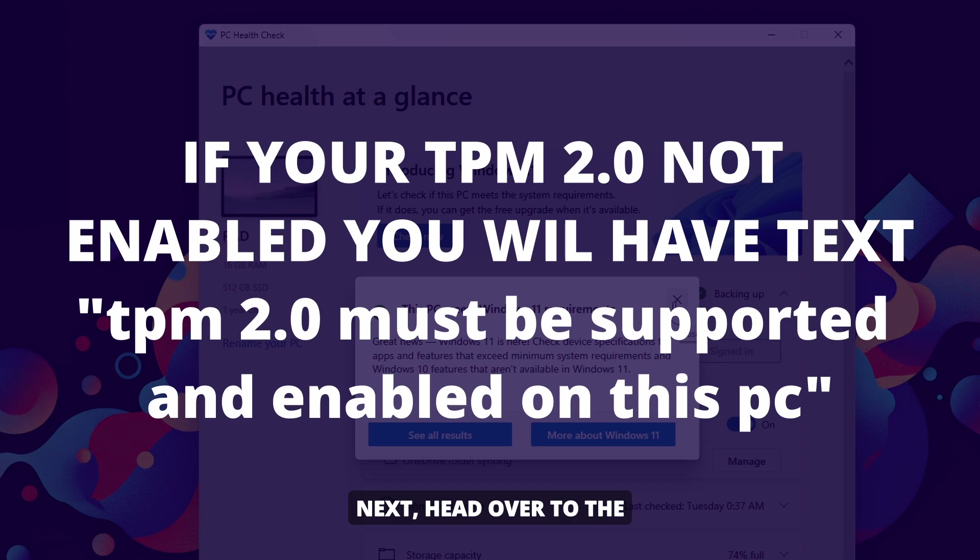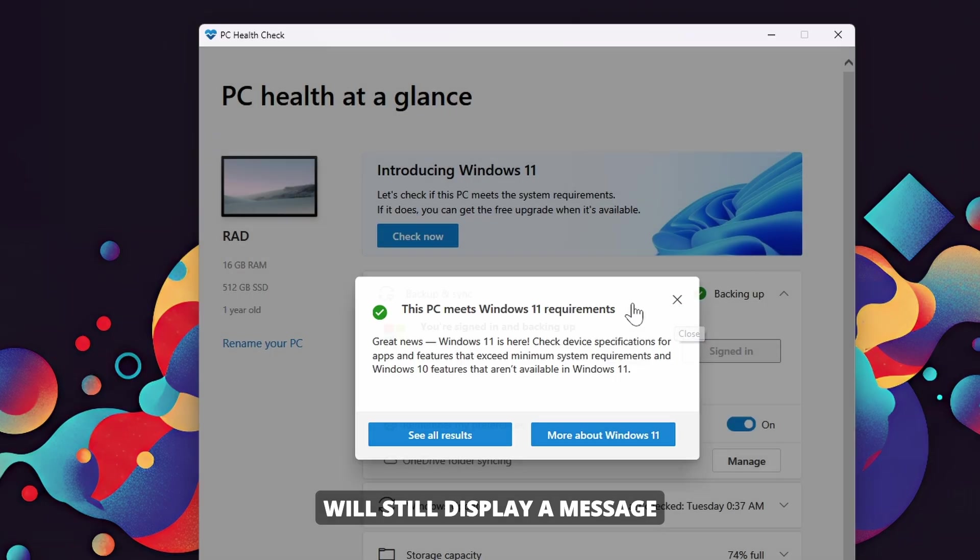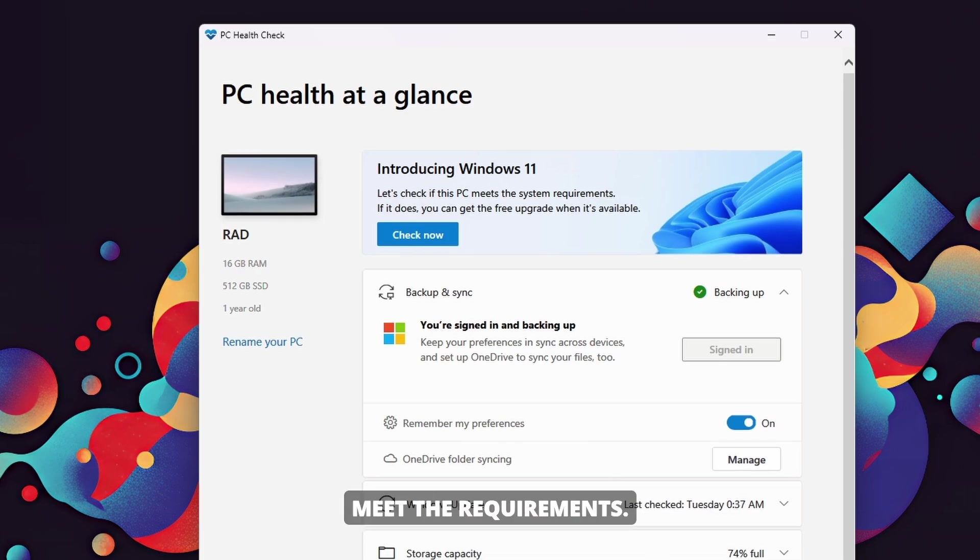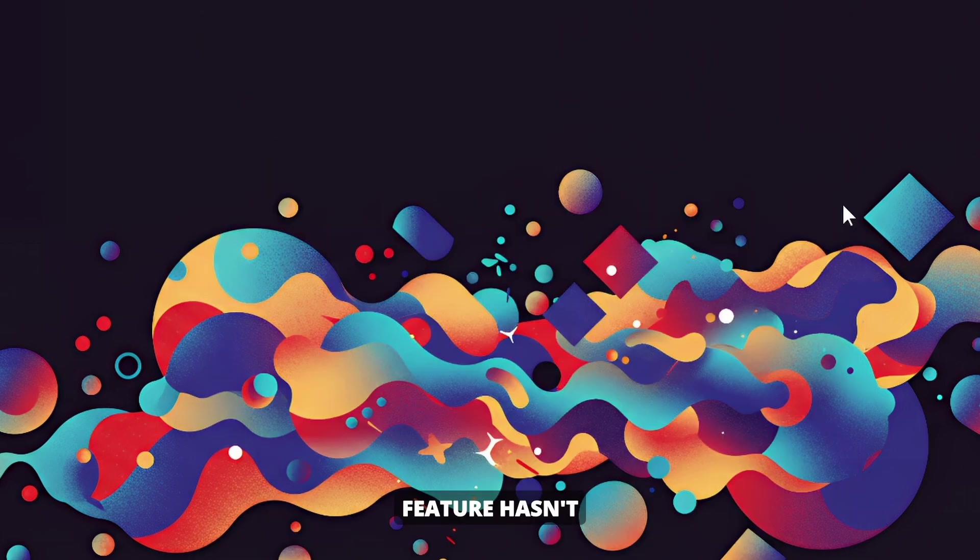Next, head over to the Windows Update settings. You'll notice that the system will still display a message indicating that your PC doesn't currently meet the requirements. This is because the TPM 2.0 feature hasn't been enabled yet.